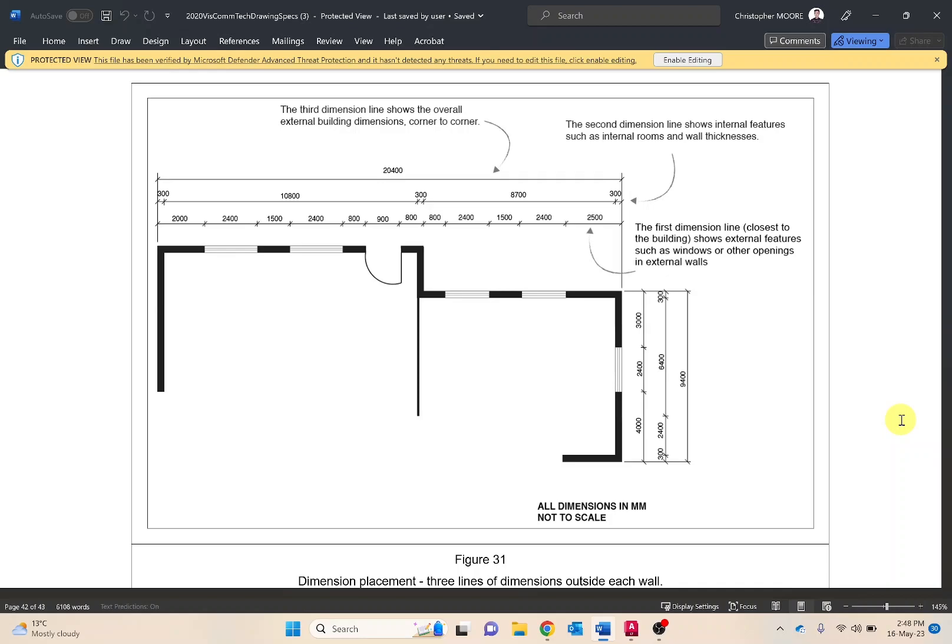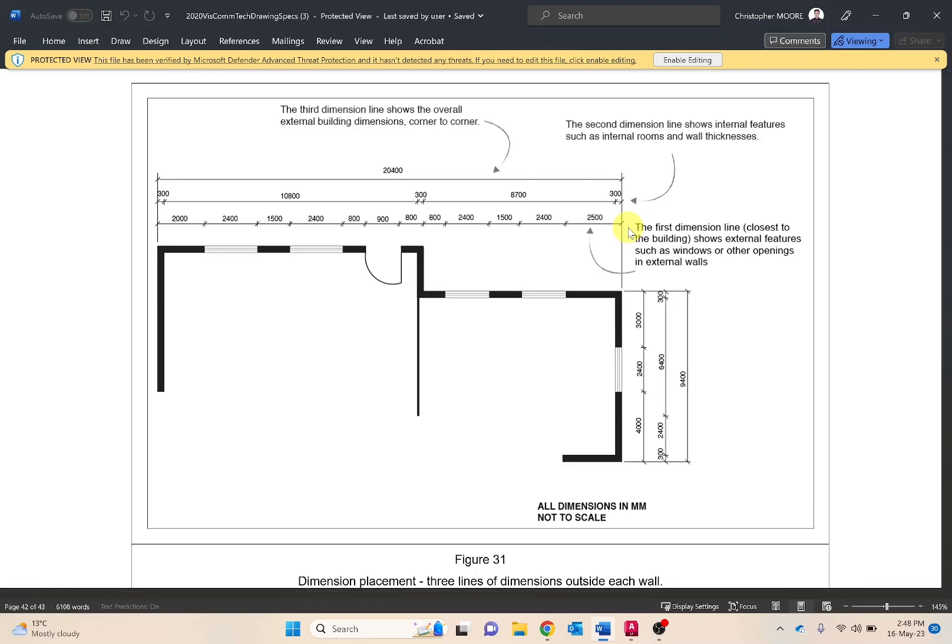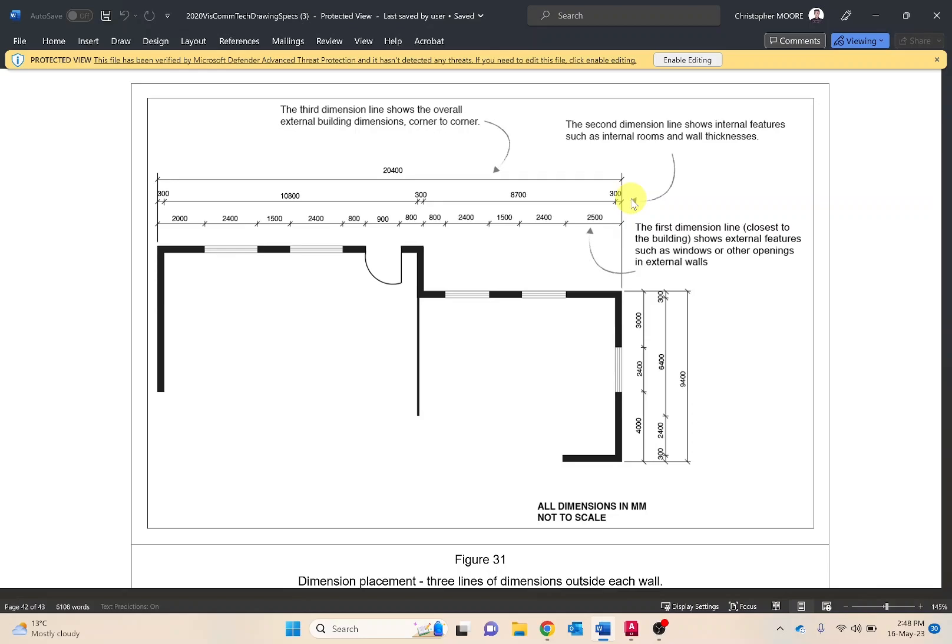This diagram is presented on page 38. As we can see, it's stating that the first line or the line closest to the drawing shows external features such as windows, doors and other openings. The second line is displaying internal features such as internal rooms and wall thickness. And lastly, the third line is indicating the overall building dimensions.